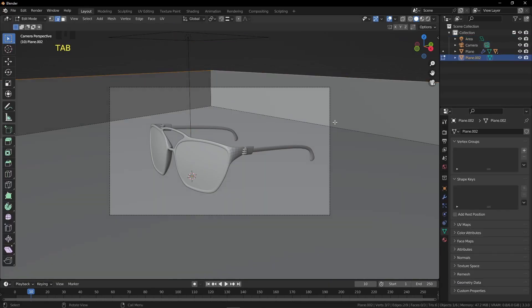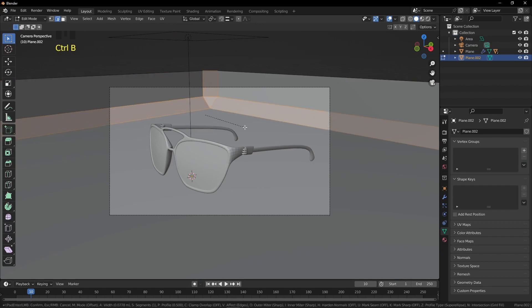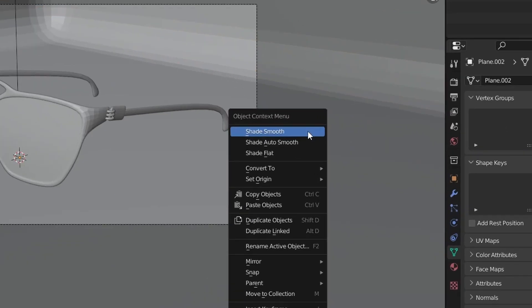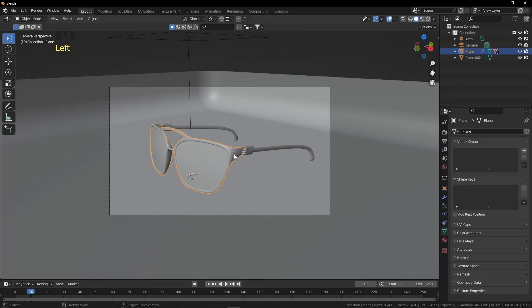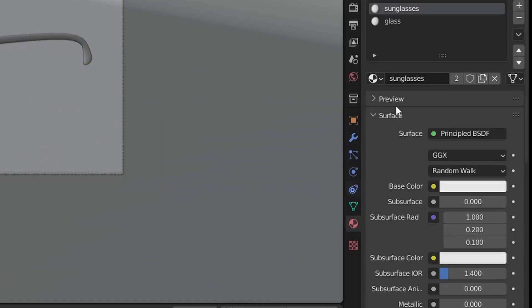Select the surface, go into Edit Mode, select these three edges and press Ctrl+B to bevel. Scroll the wheel up for a smoother result. Press Tab, right-click and click Shade Smooth. Select every object, right-click and click Smooth.